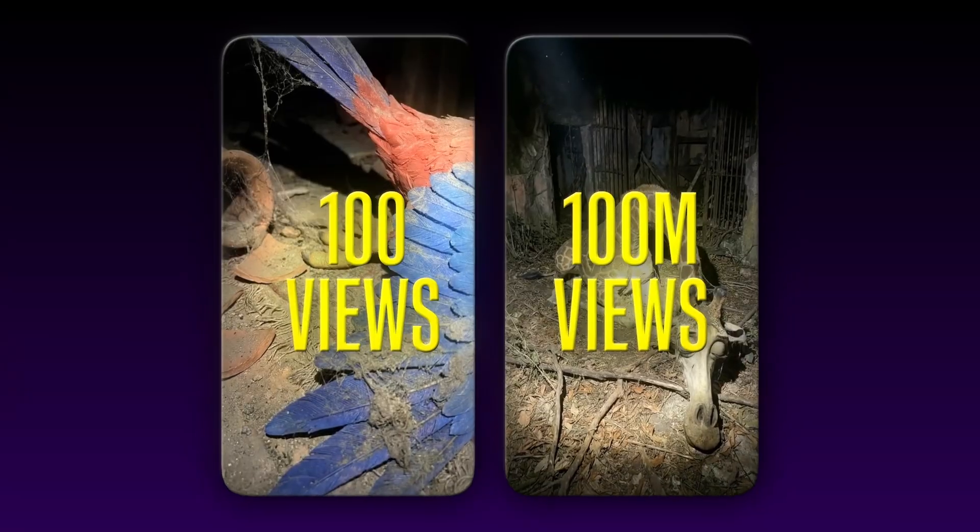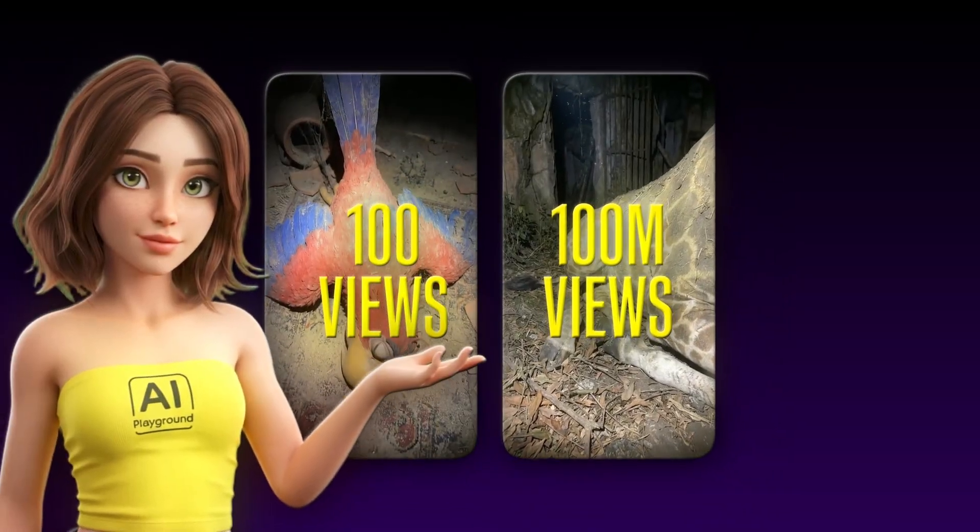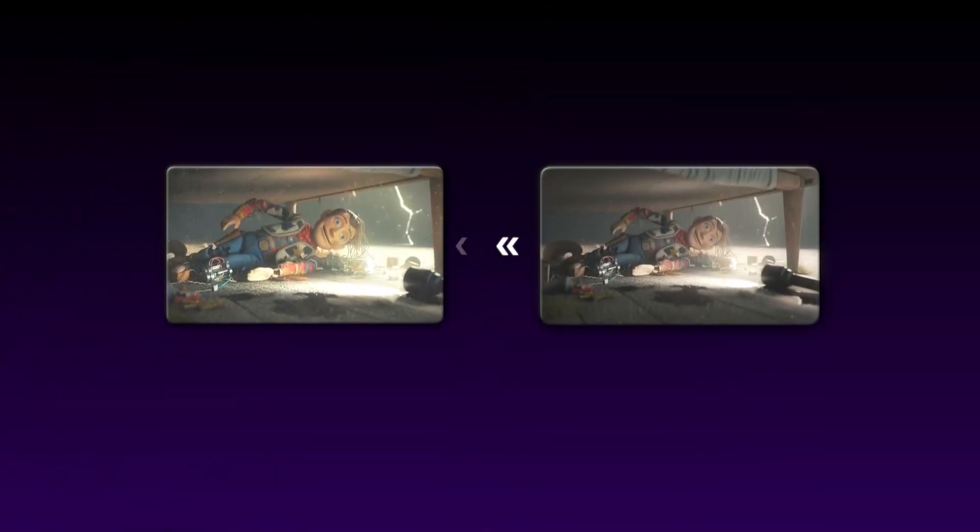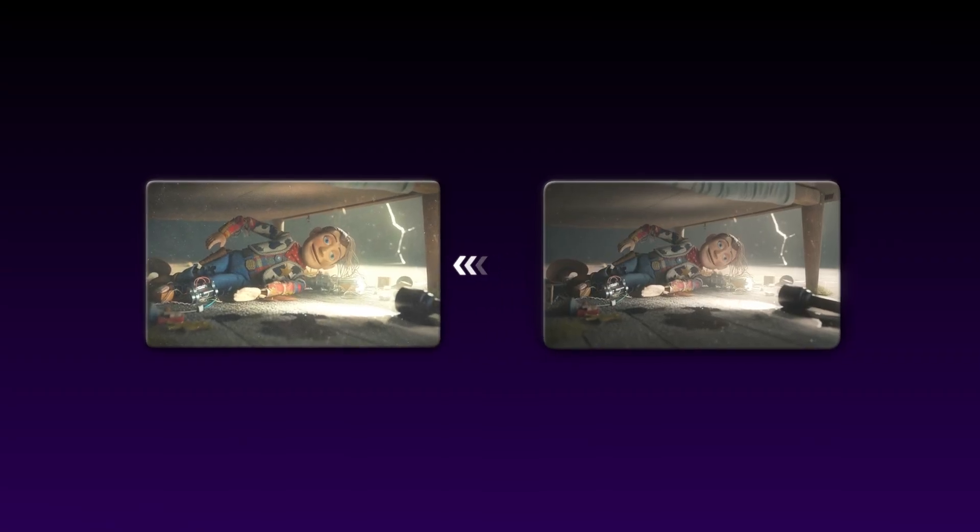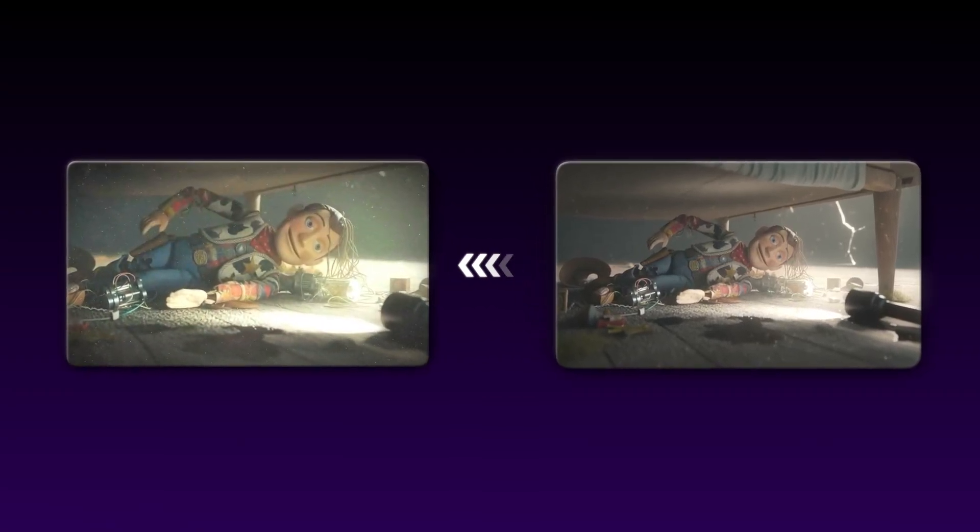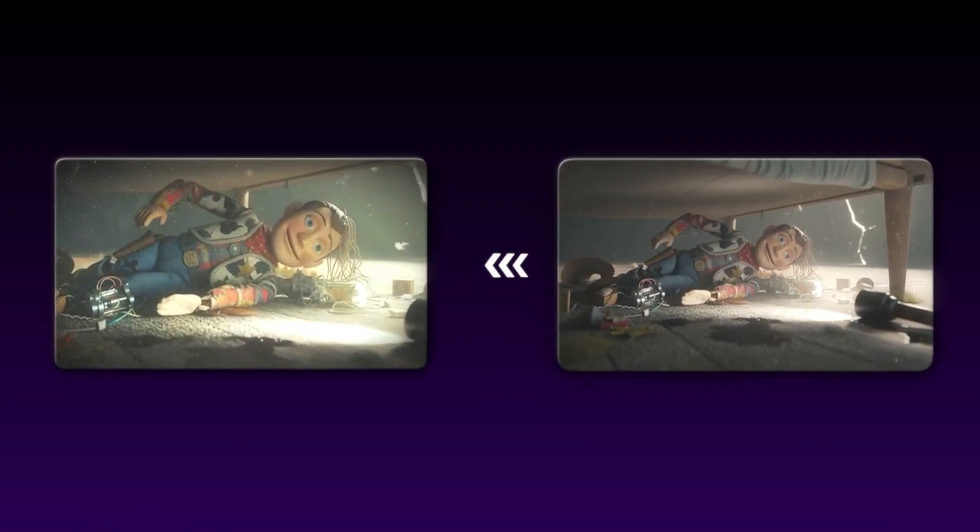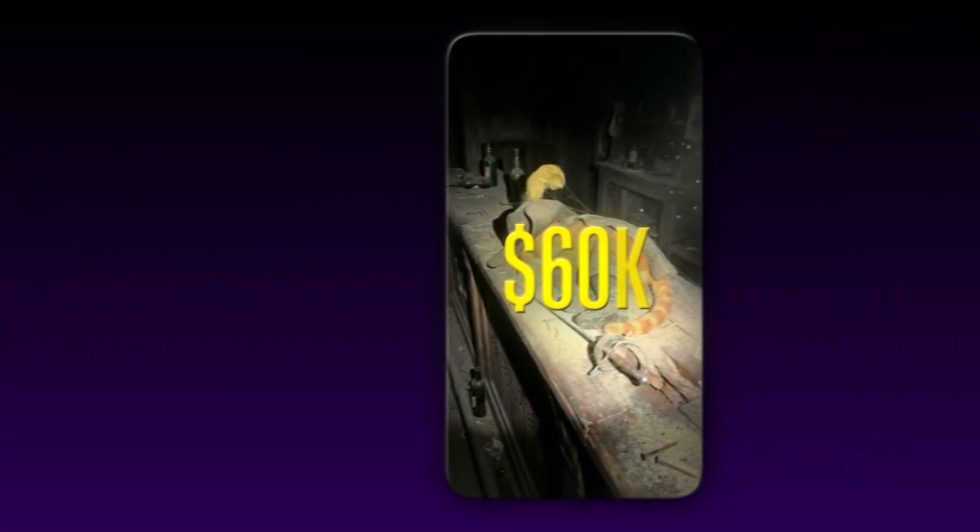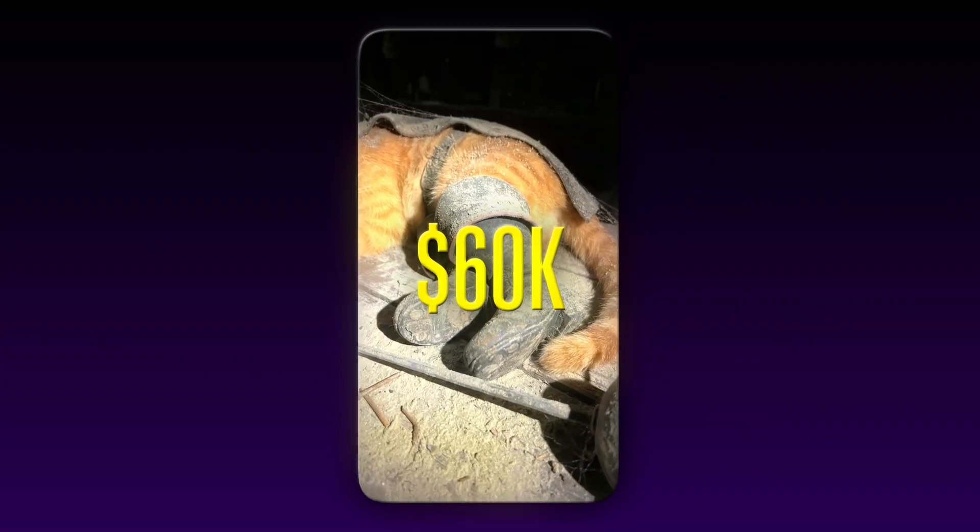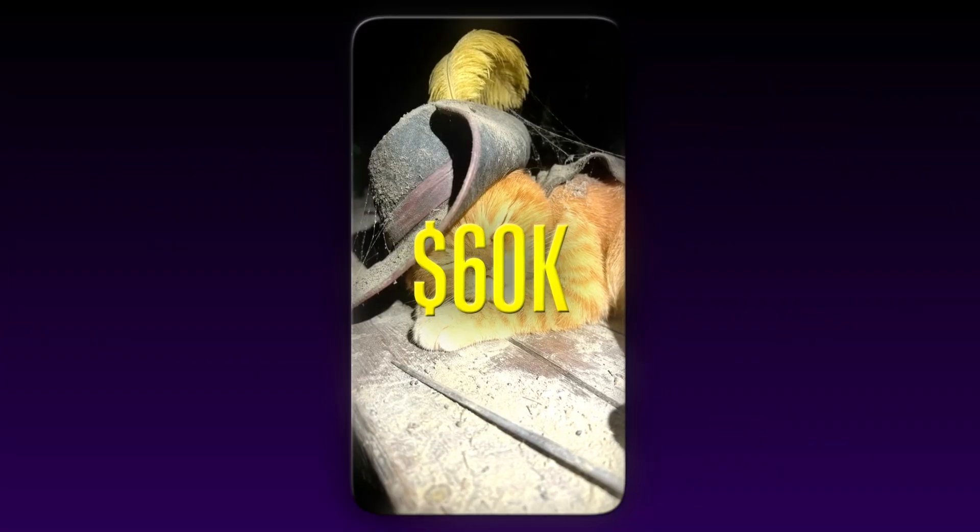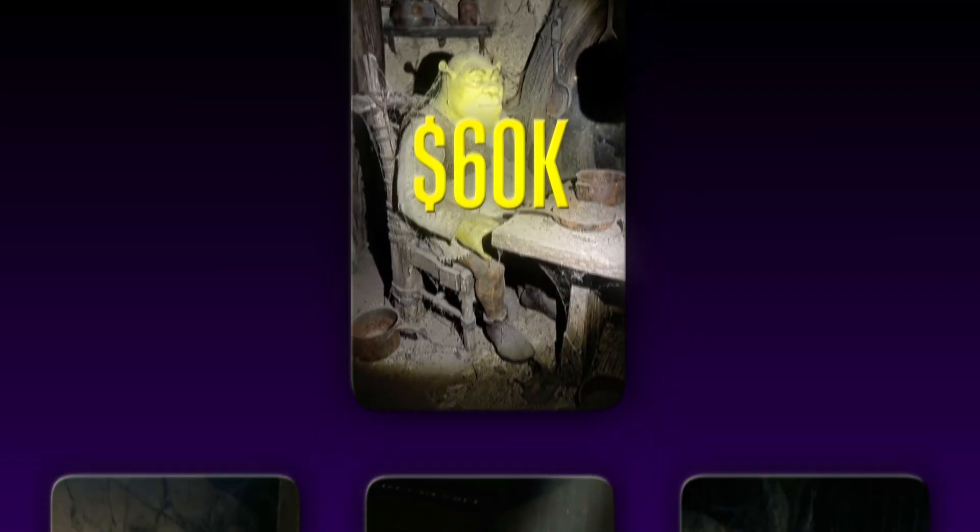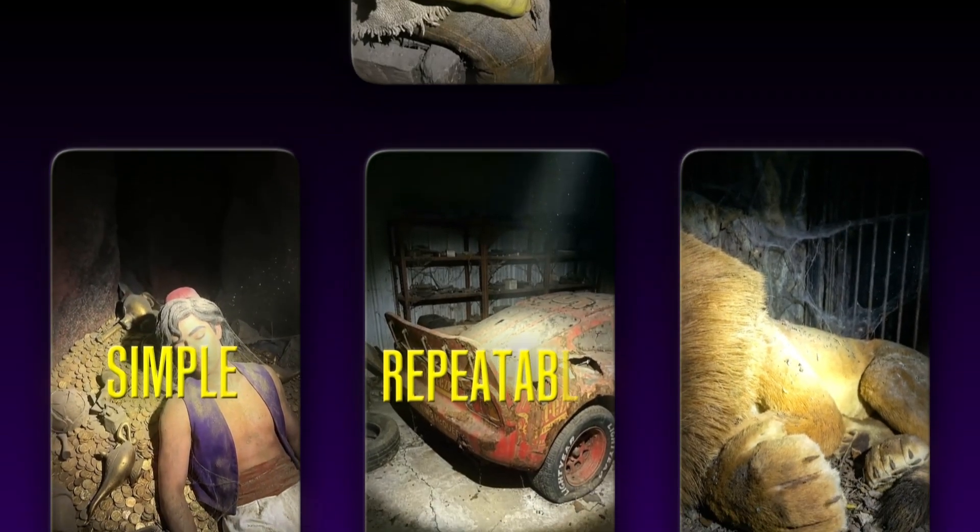I'm going to break it down step by step. By the end of this video, you'll be able to take a single static image and turn it into a scroll-stopping, viral, money-making machine, just like the one that made $60,000 in just one minute. And here's the thing, it's not magic. It's simple, repeatable, and completely technical.